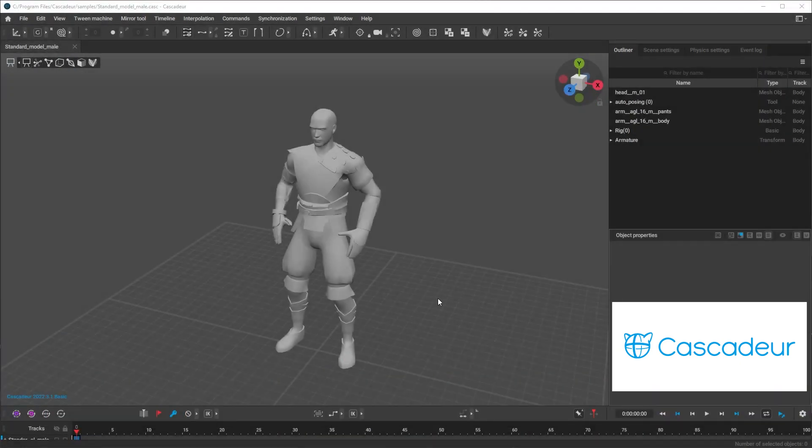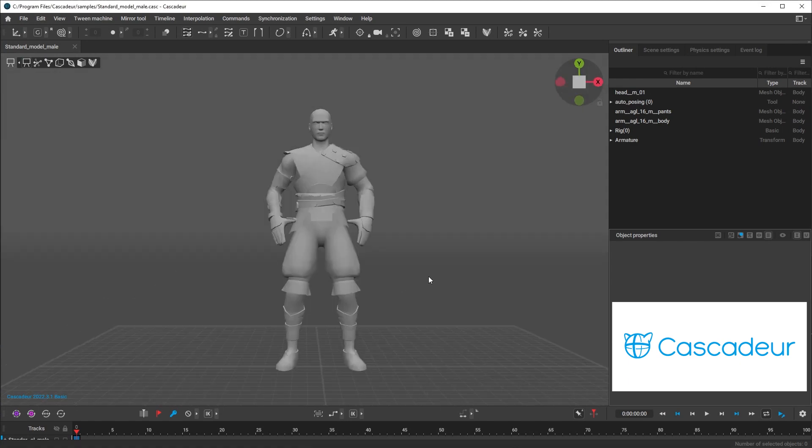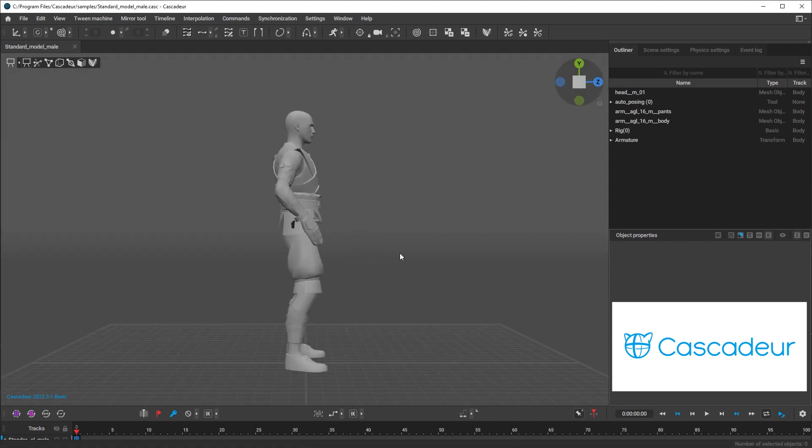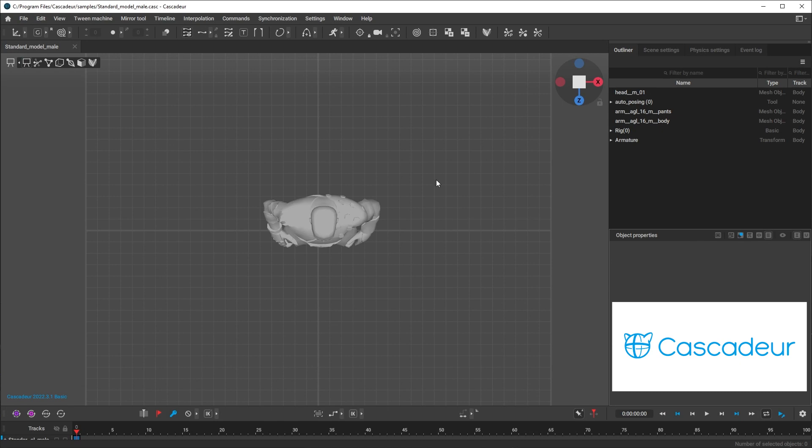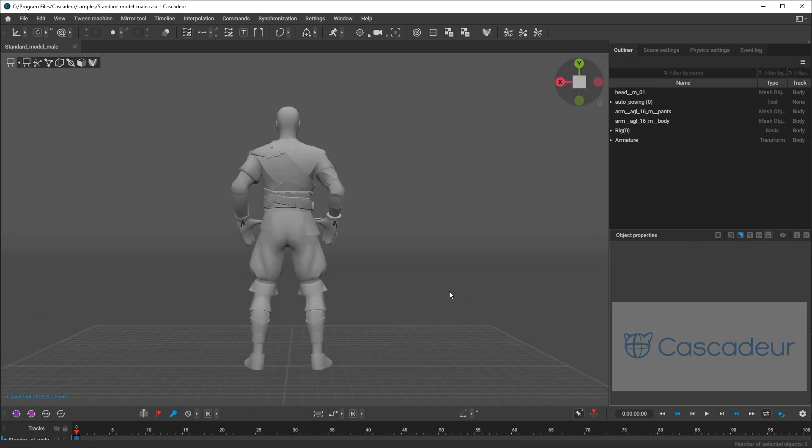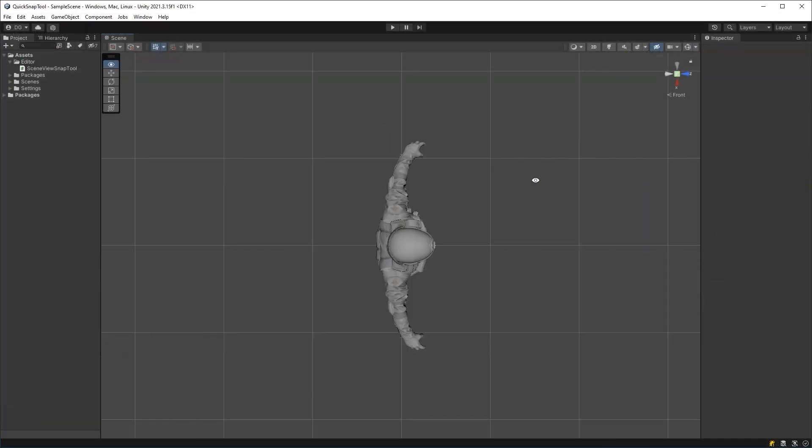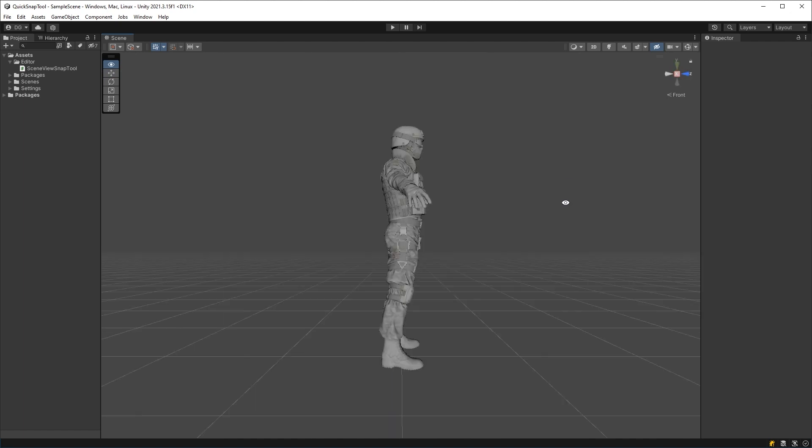Now, while I was using this software, I came across a neat little way they have for snapping around characters to view them from different angles. And I thought, I want this in Unity. So I stole it and figured I might as well share it with the community of this channel.